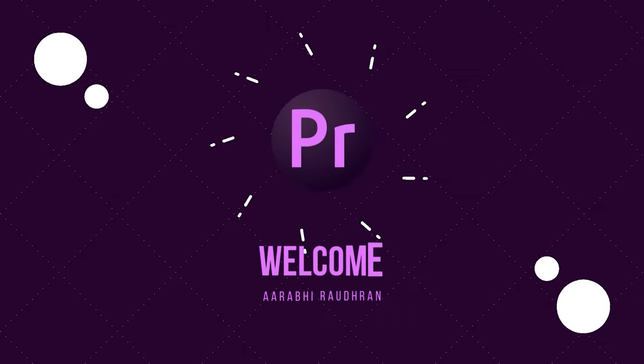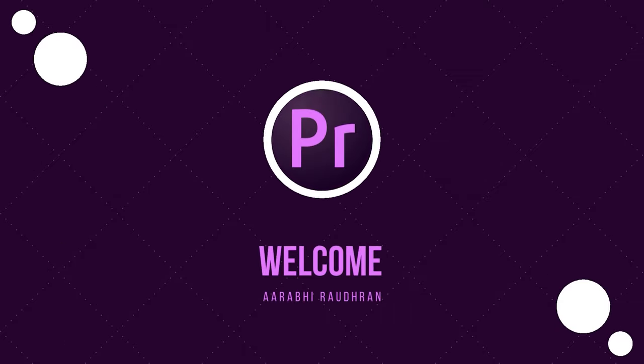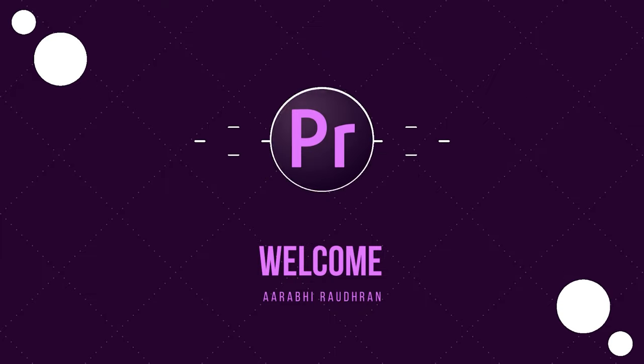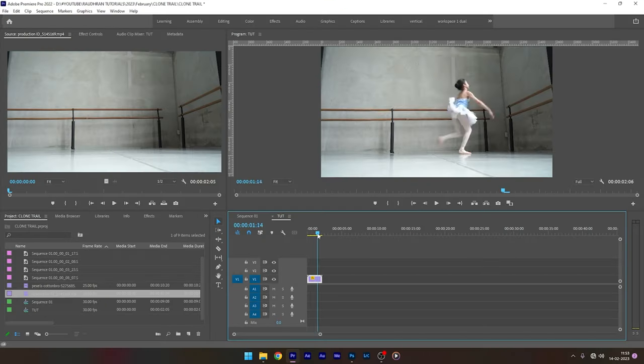Hello everyone, today in this video I am going to show you how to create this clone trail effect in Adobe Premiere Pro.